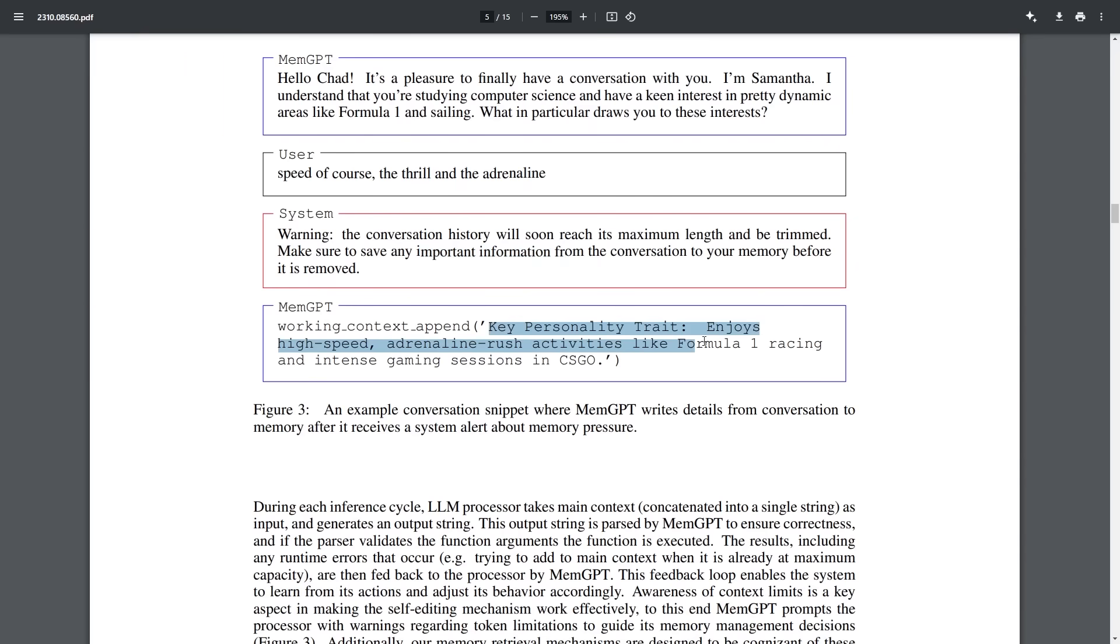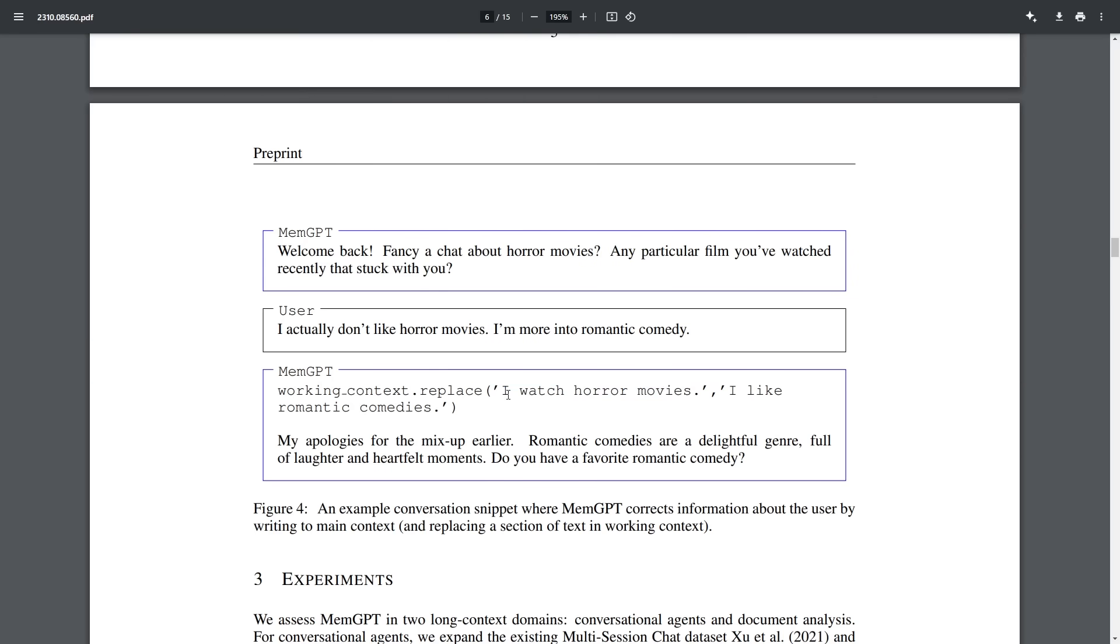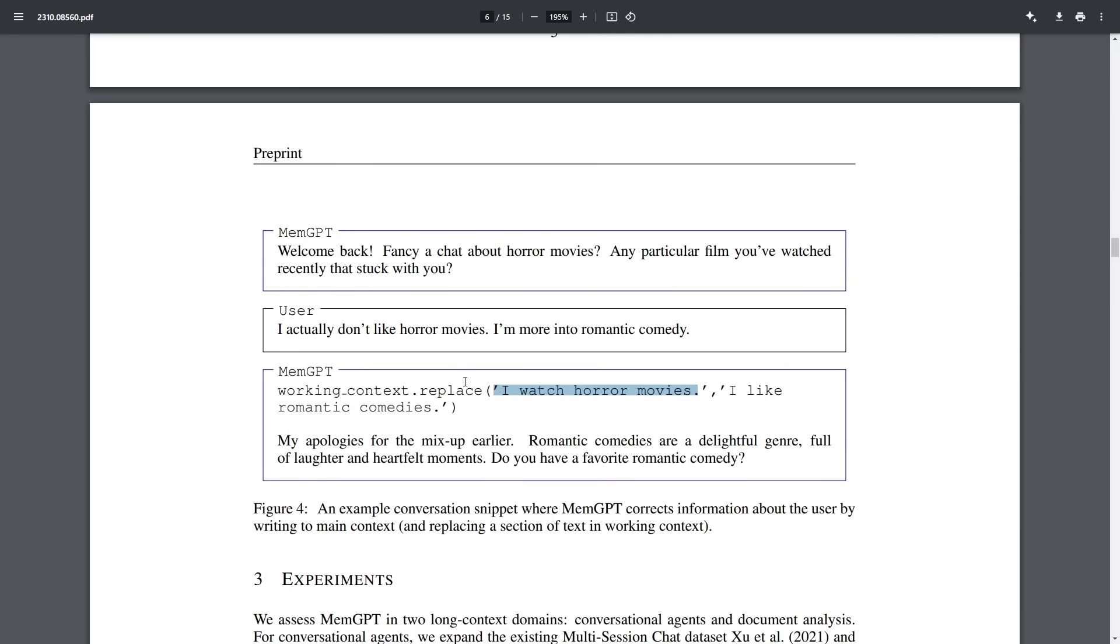And then of course, it actually manages to do that. So it says key personality trait, enjoys high speed, adrenaline rush activities, likes Formula One racing and intense gaming sessions in CSGO. And another thing you can see here is that this is how it actually updates. So for example, it says welcome back, fancy a chat about horror movies. And it says, actually, I don't like horror movies, I'm more into romantic comedy. And then the system essentially says it's going to update its memory, saying I watch horror movies, replace this section with I like romantic movies. So the system is able to learn about how you change over time.